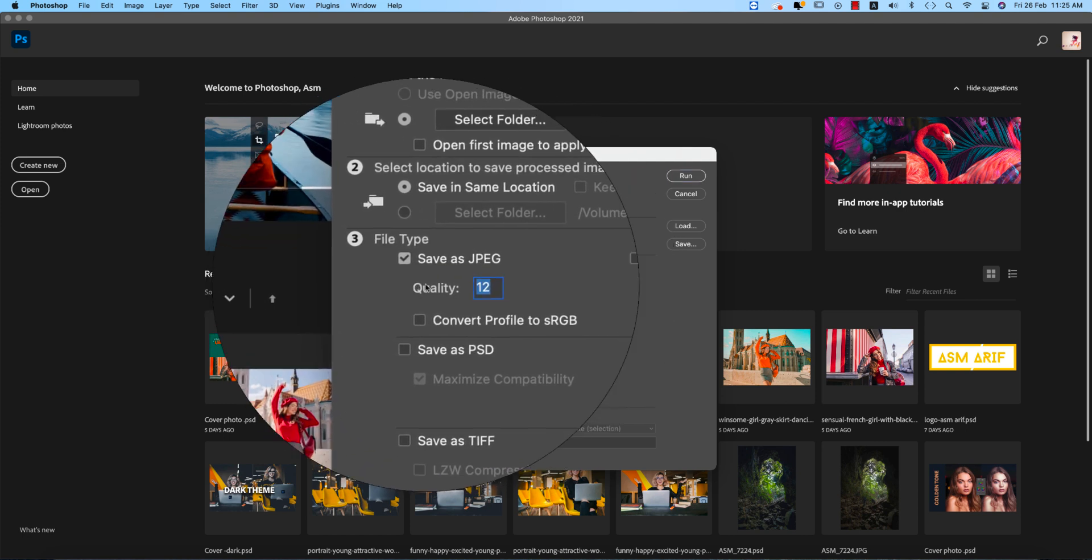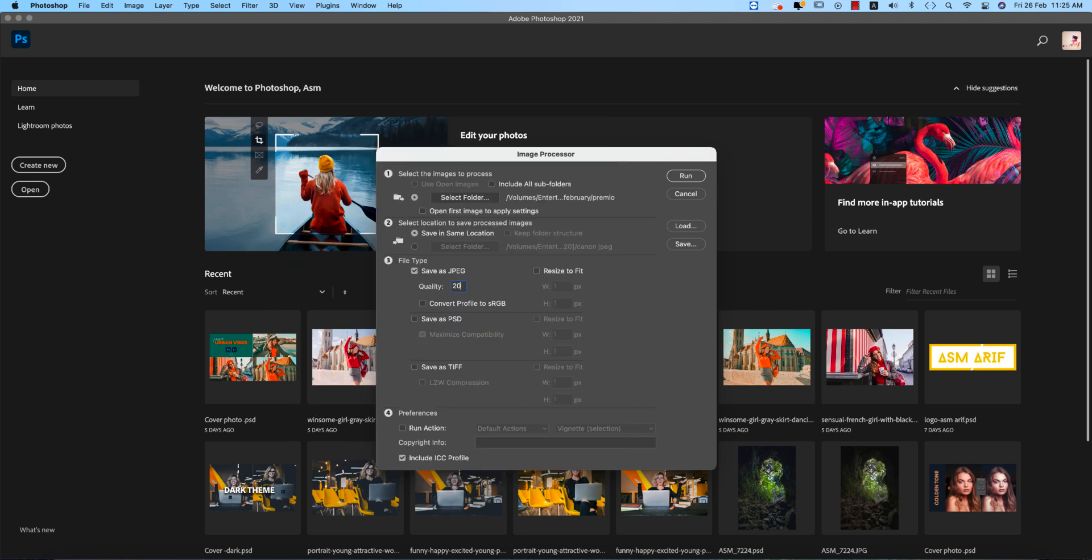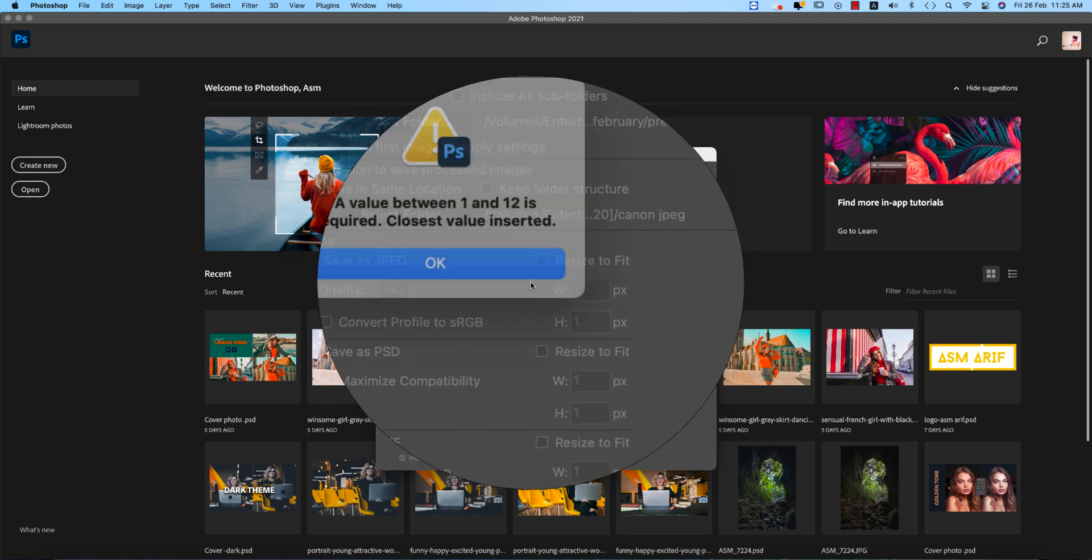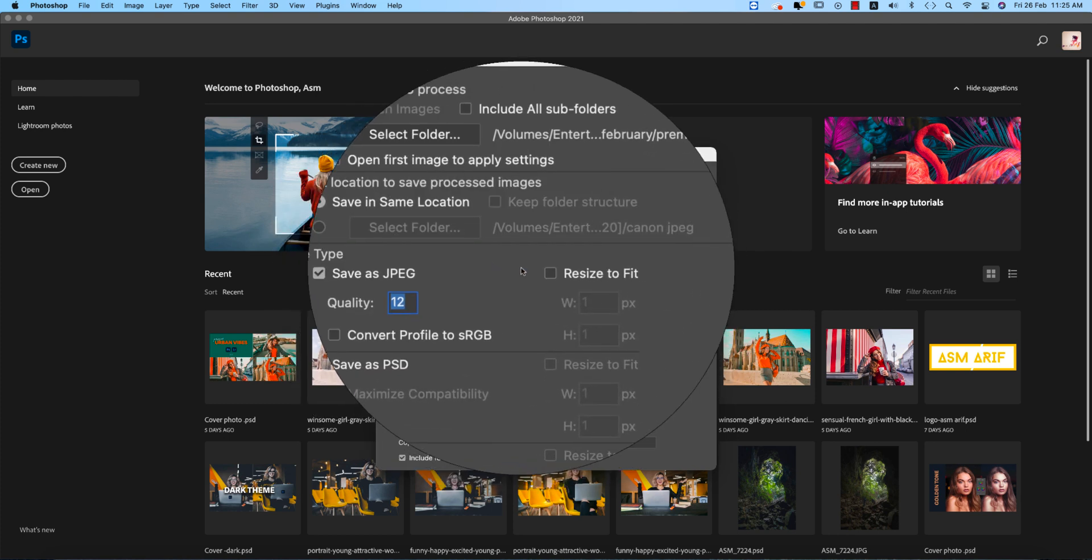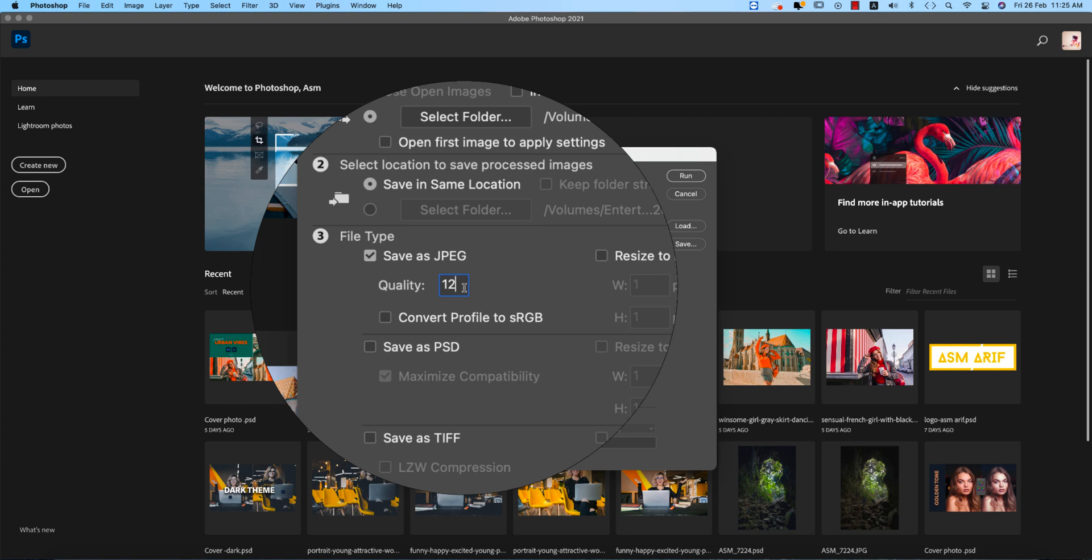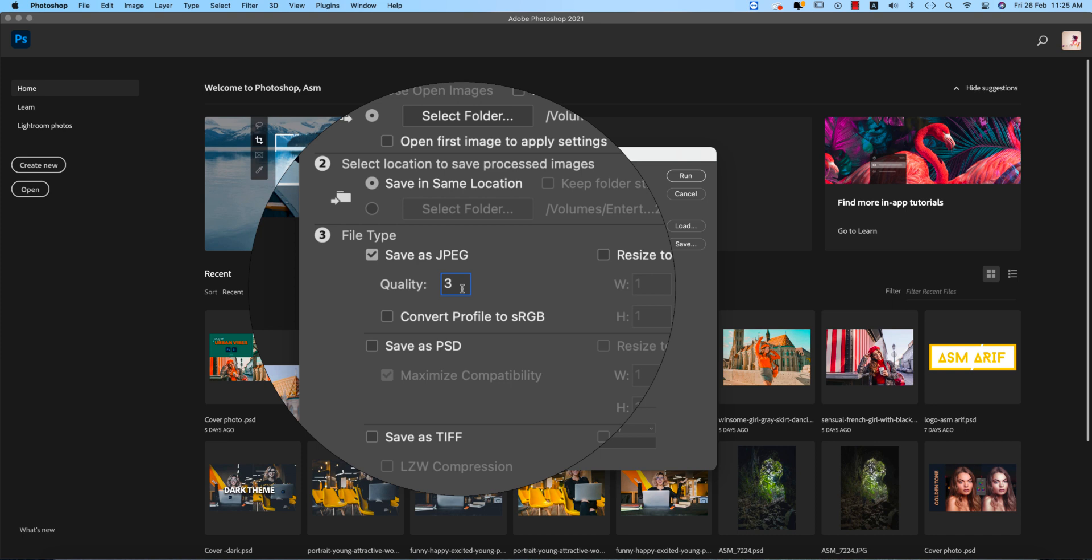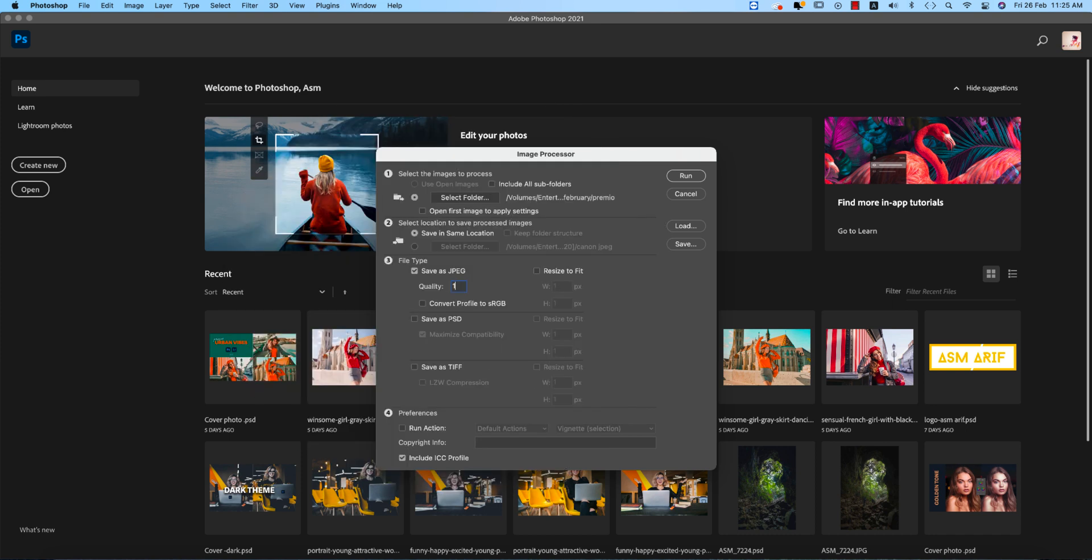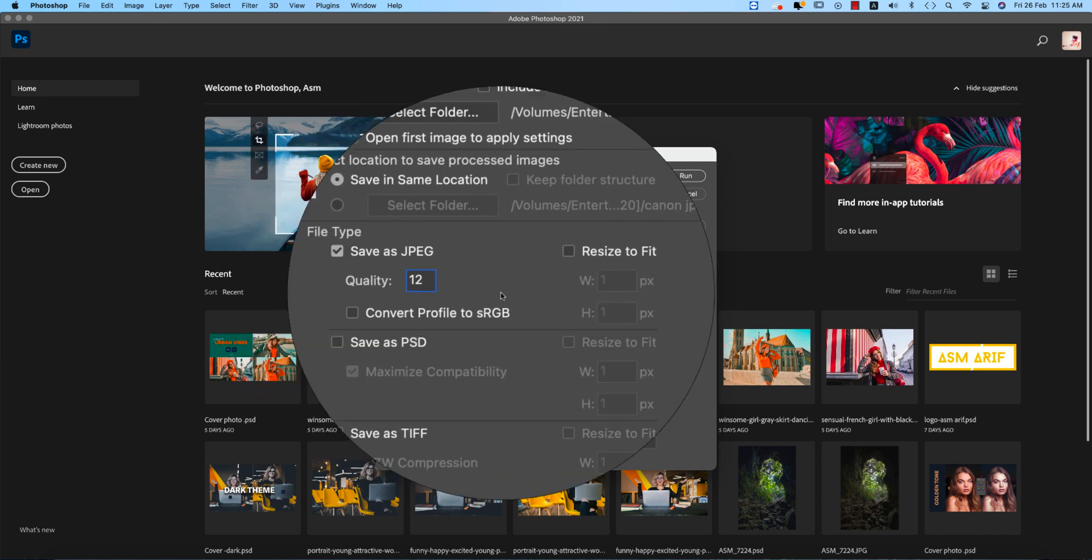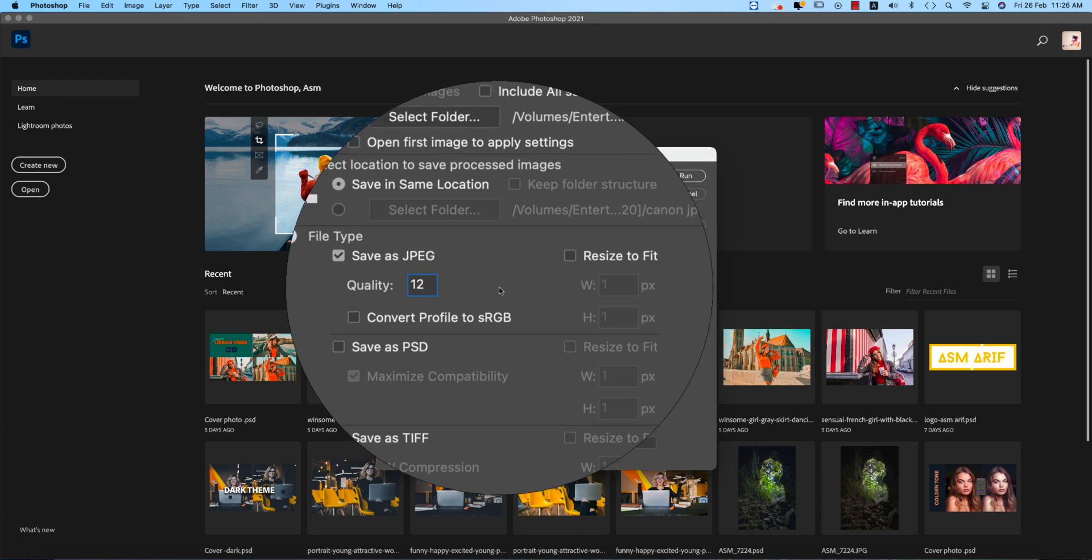Here you can set the quality. Suppose if you set it to 20%, it won't support that because 12 is the maximum limit. You can make it 3 or 4, and if you do that, it will provide you the smallest version of the JPEG. Sometimes you can use it to reduce file size, suppose you need a file size like 100 KB or 200 KB.